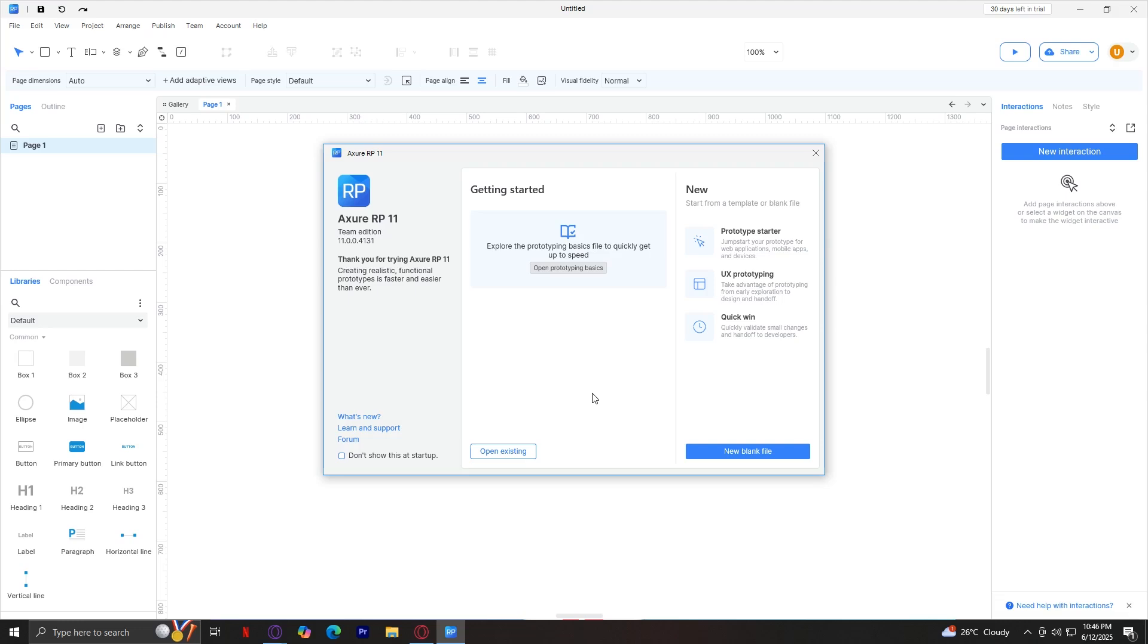Azure is a prototyping and documentation desktop used by UX/UI designers, PMs, developers, and marketers. It lets you visually design interfaces, add interactions, and share clickable prototypes, all without code.